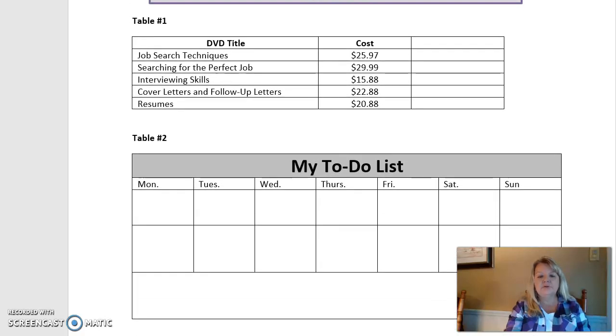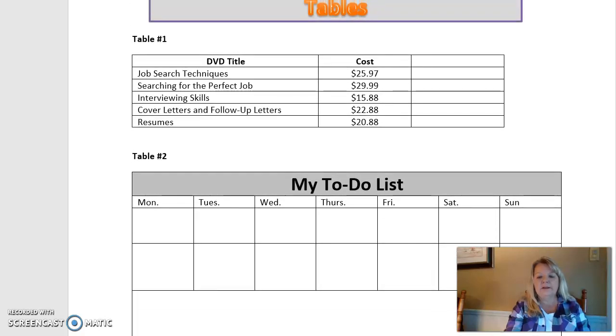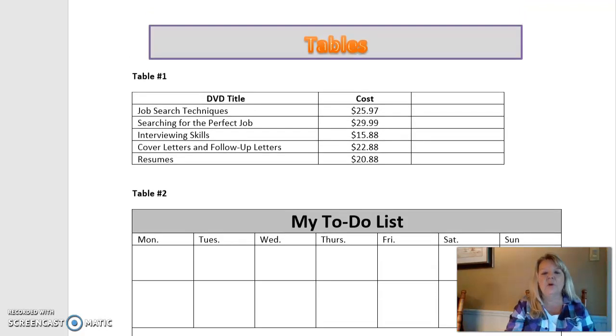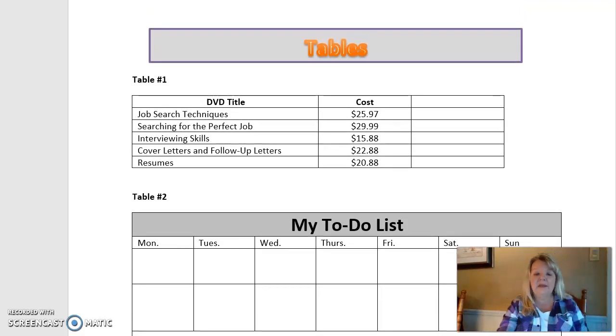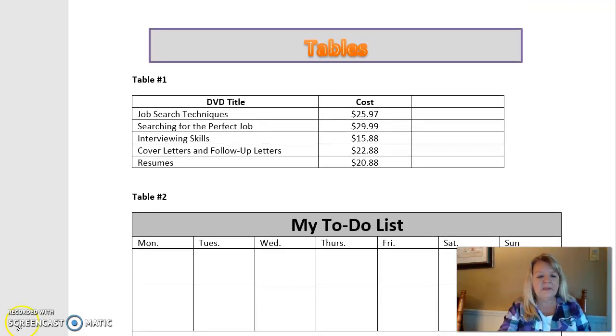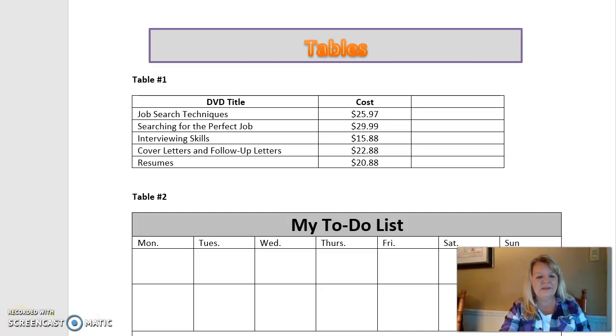And after you do one for practice, there's actually a tables assignment that you're going to do where you're going to design a table on your own. If you need any help with this, feel free to email me and I'll help you out. Thank you.